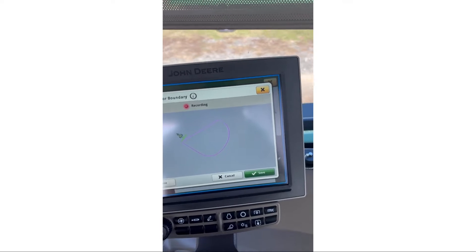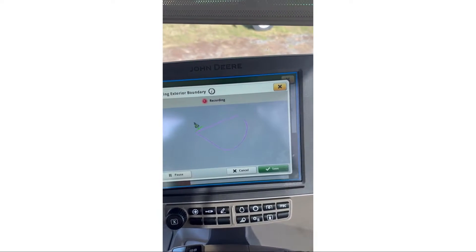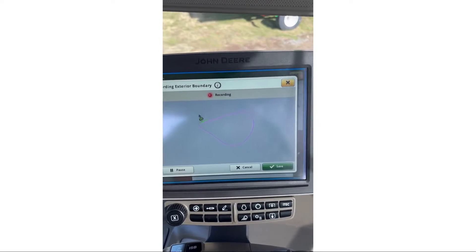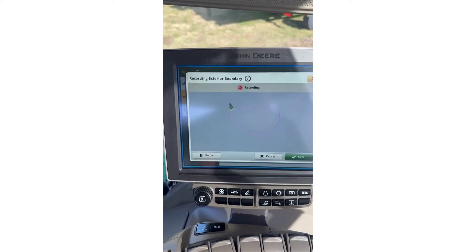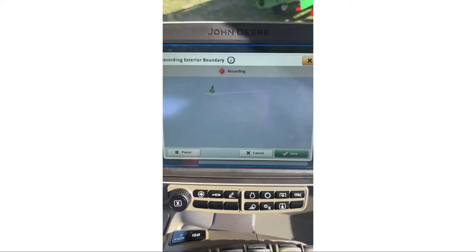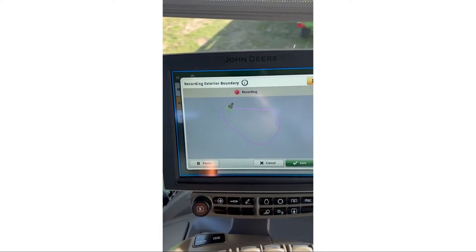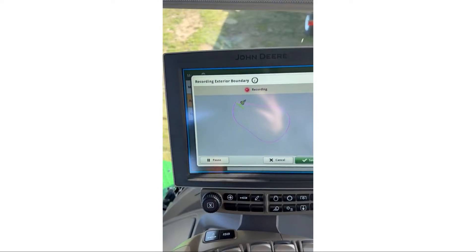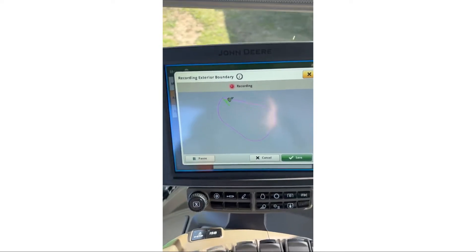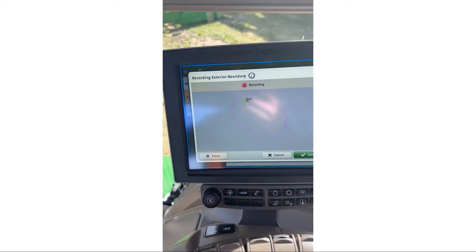So if the edge of your field was perfectly straight and you knew it, you could actually just end it and snap a line right there — or you can just drive and connect the lines. I'm just doing a little boundary here.